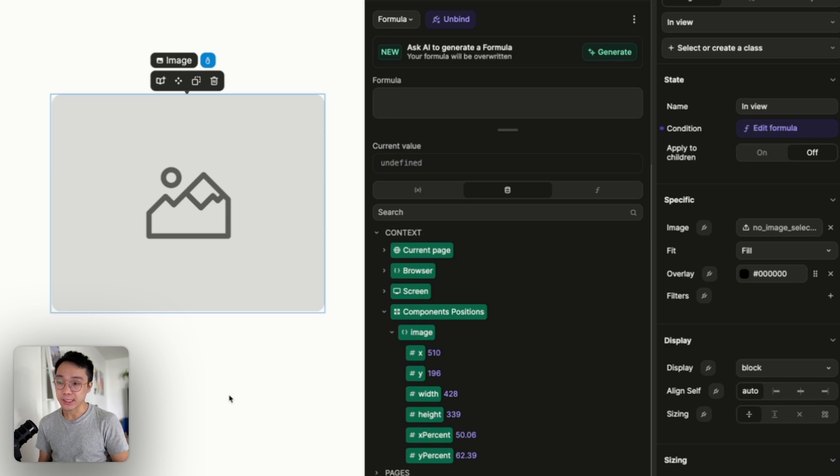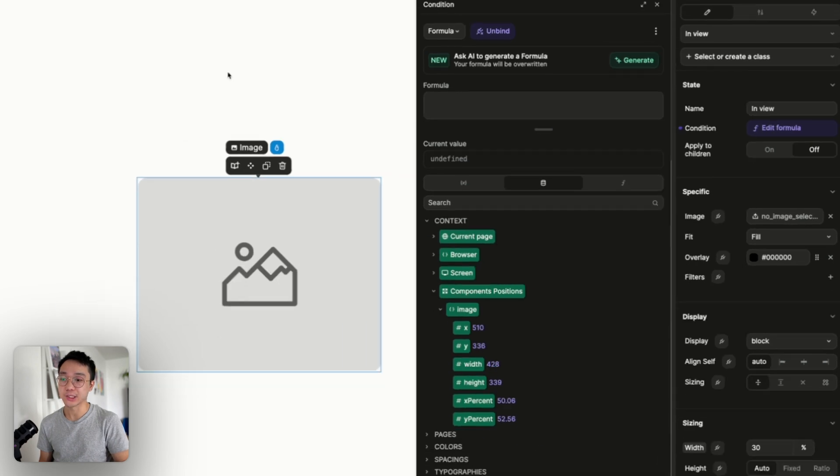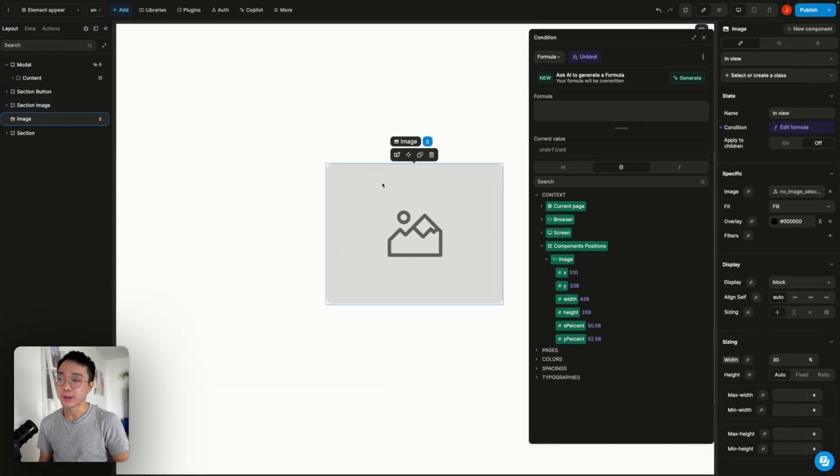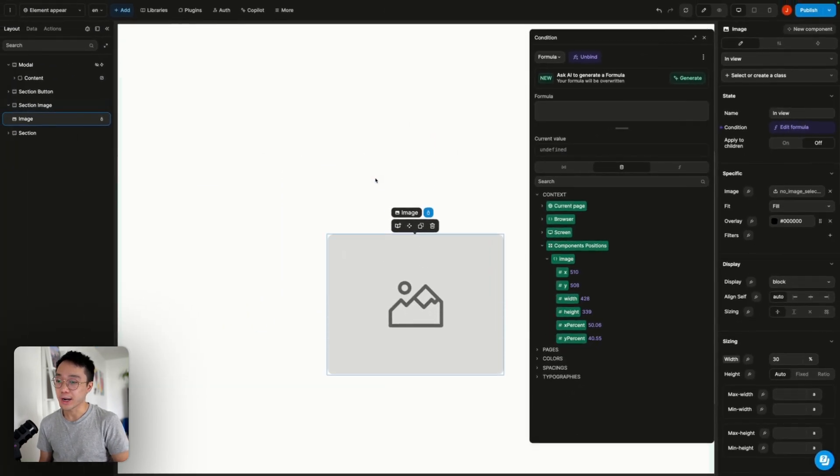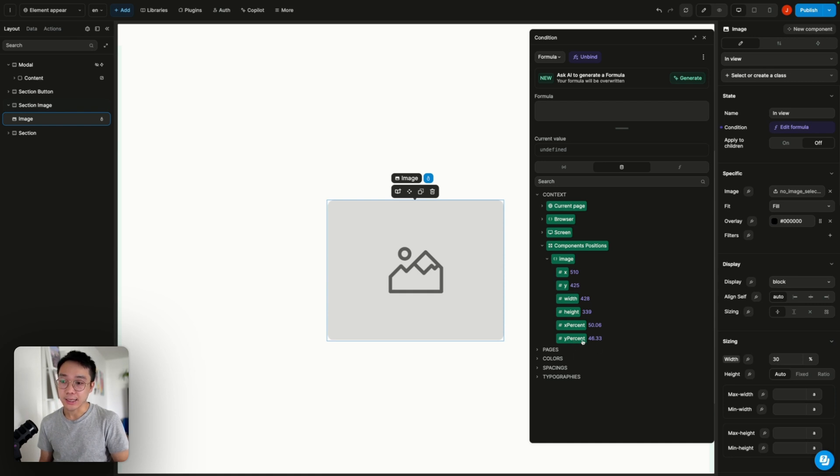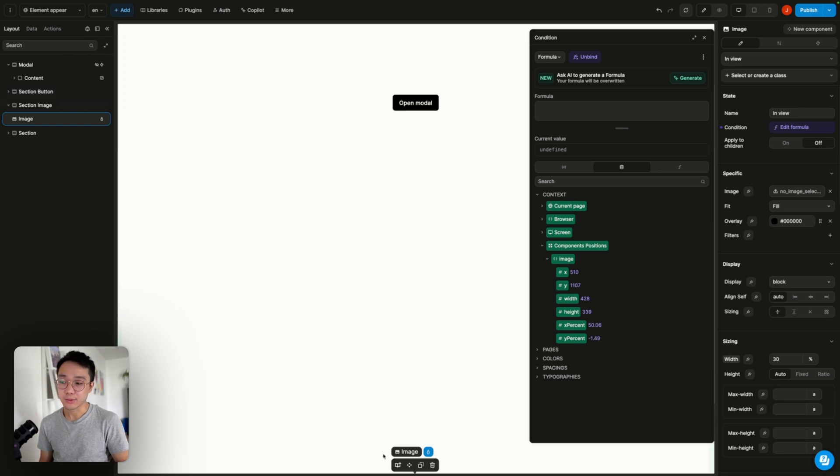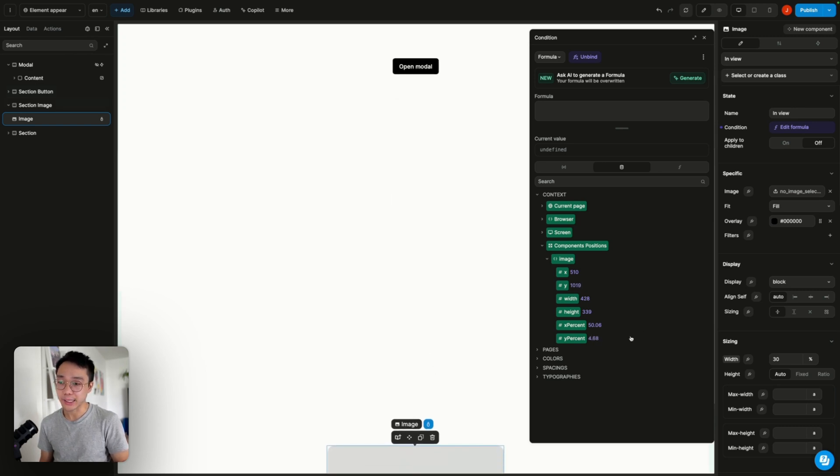So these are percentages that will indicate the position, the relative position of the element on the page. So if we try, if we scroll on the page we can see that this value is indeed being modified. So if I go up here we can see that the value is negative. So as soon as the element reaches the page it's going above zero percent.